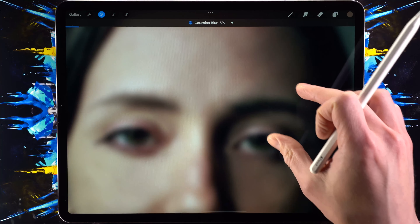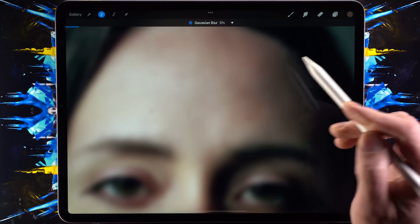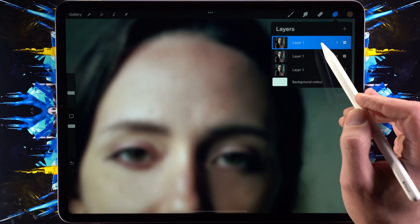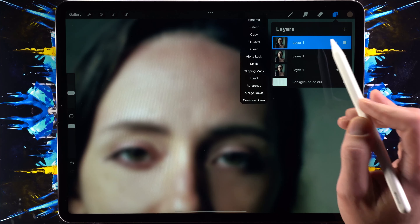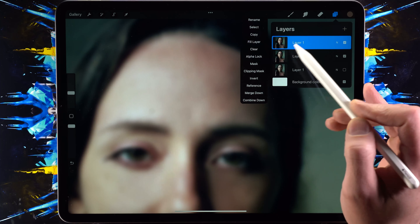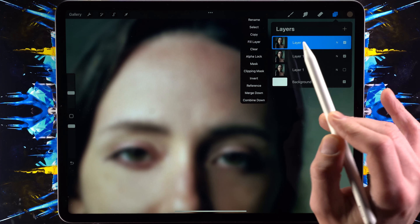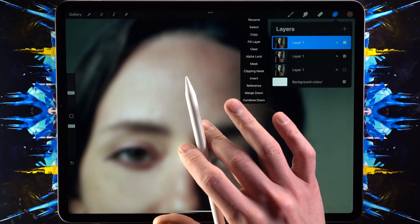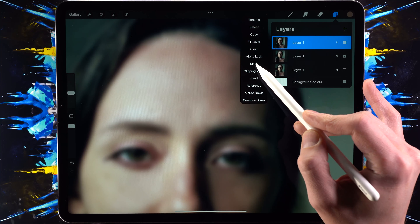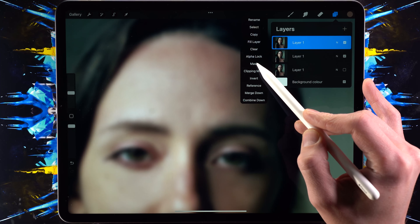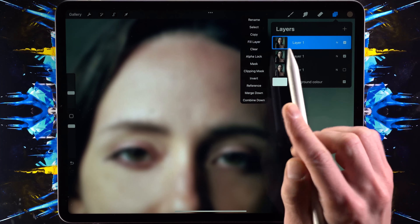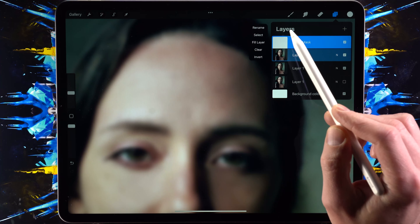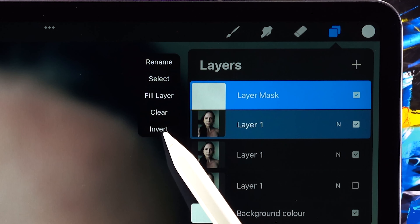Around here is where I'd draw the line — I would not go any further than this. I'm going into the layers panel and I'm going to apply a mask on top of this blurred layer. Then I'm going to invert this mask in just a few moments. Let's add the mask and now invert it.